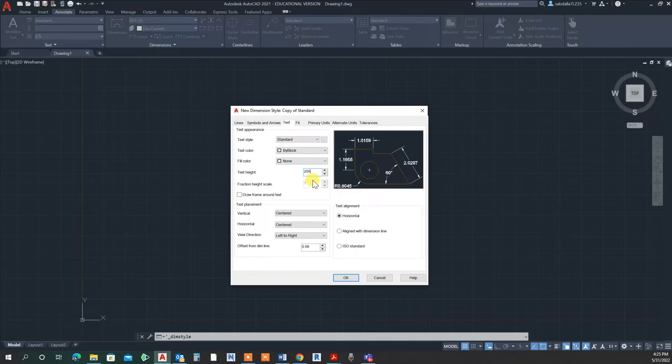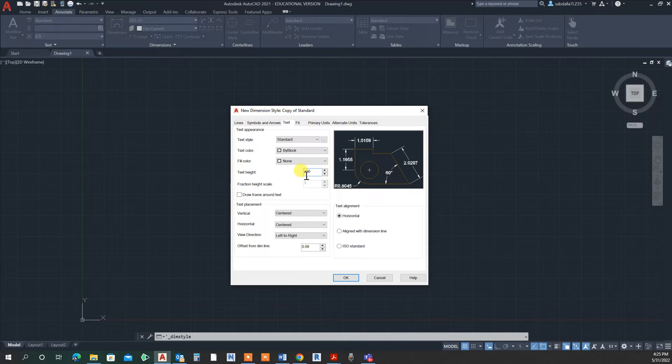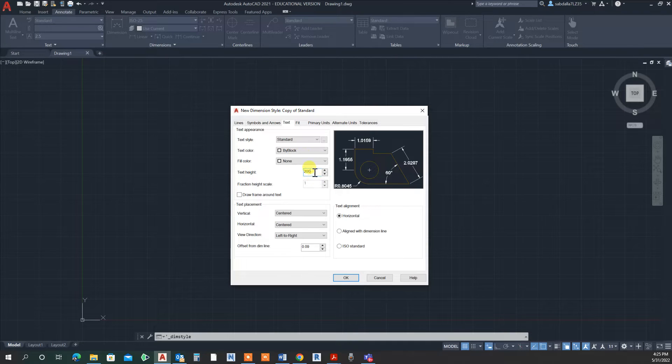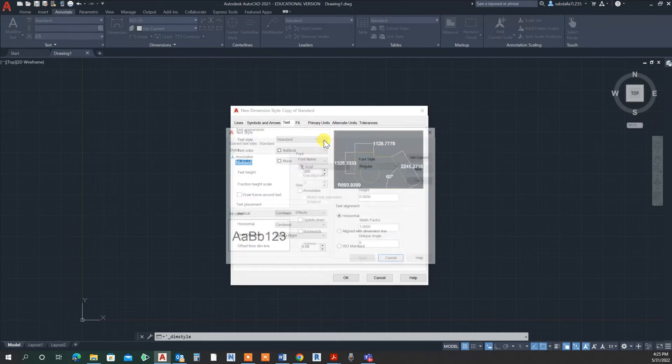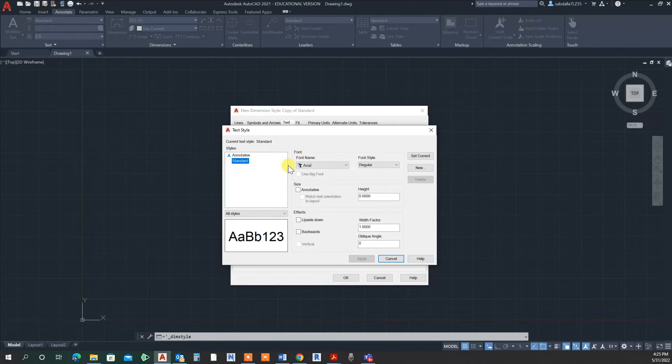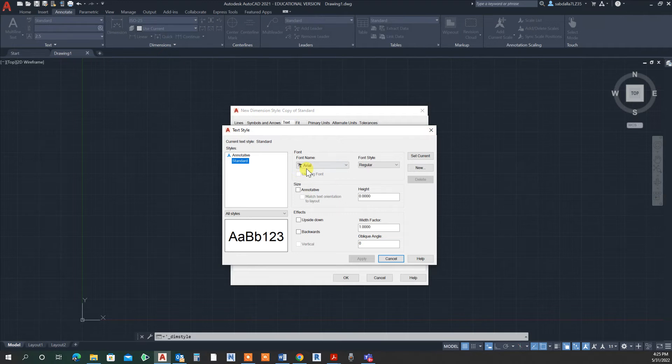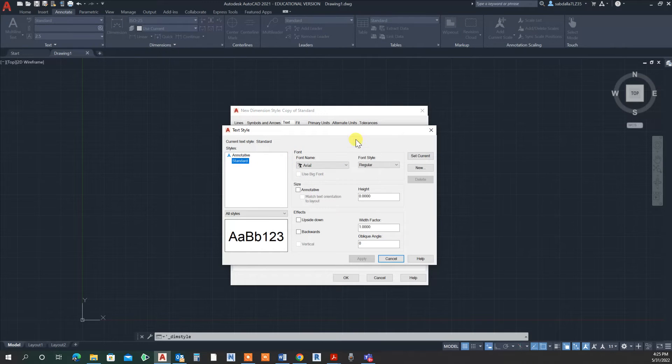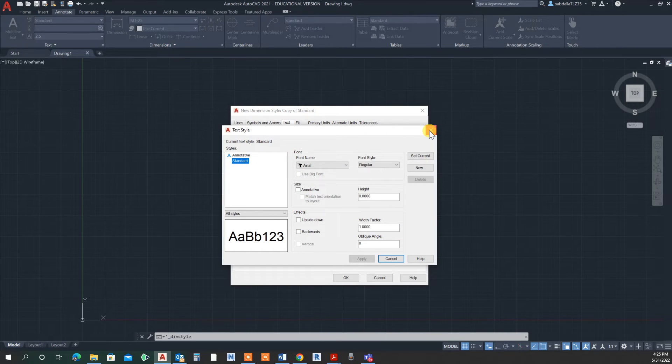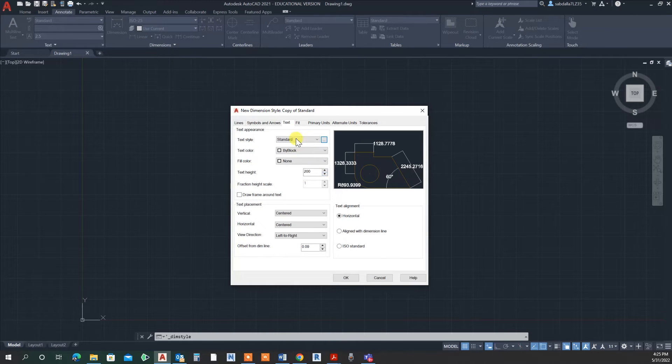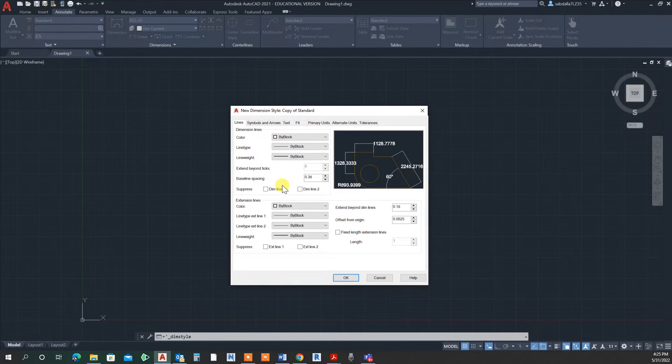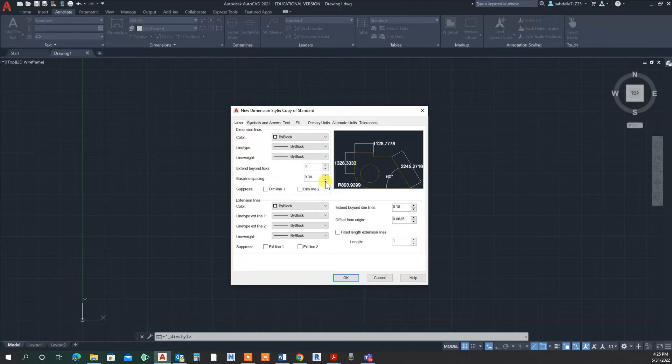Also, we could change the text style to different fonts, but this is not my lesson today. You could go here and change the type of font you want. Let's look at the lines first. Here are a few numbers related to the lines.